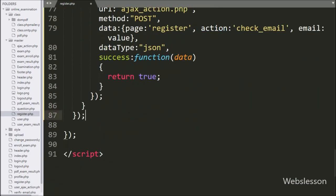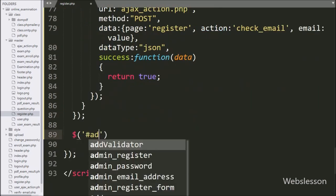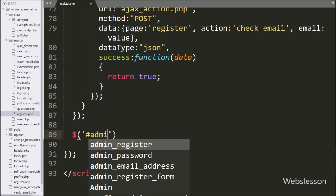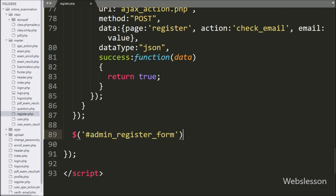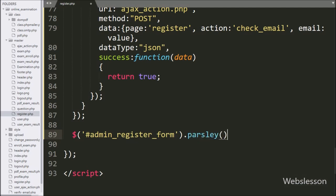Below this, we have written dollar('#admin_register_form').parsley() — this initializes form validation library on this form.